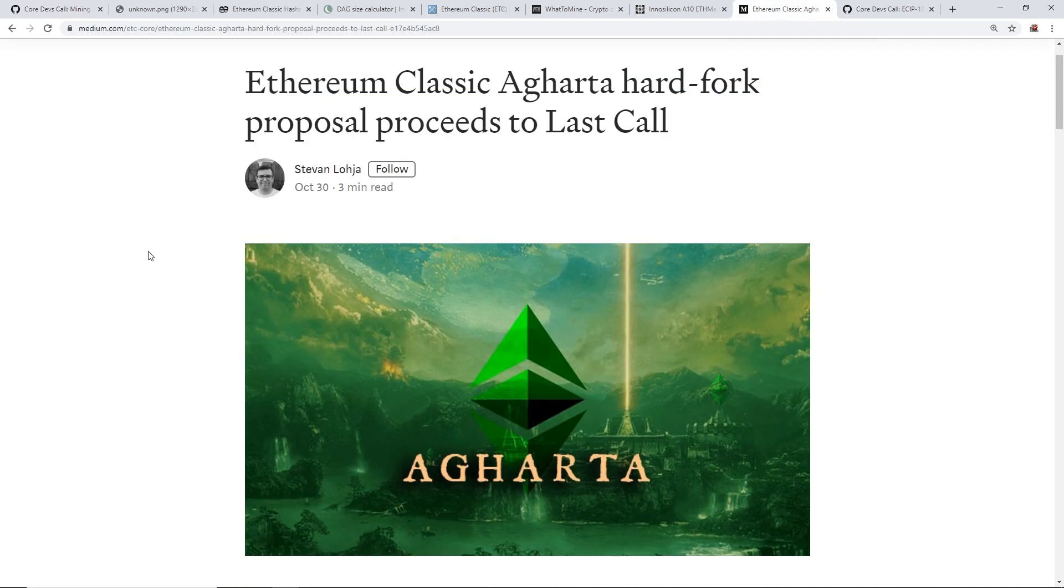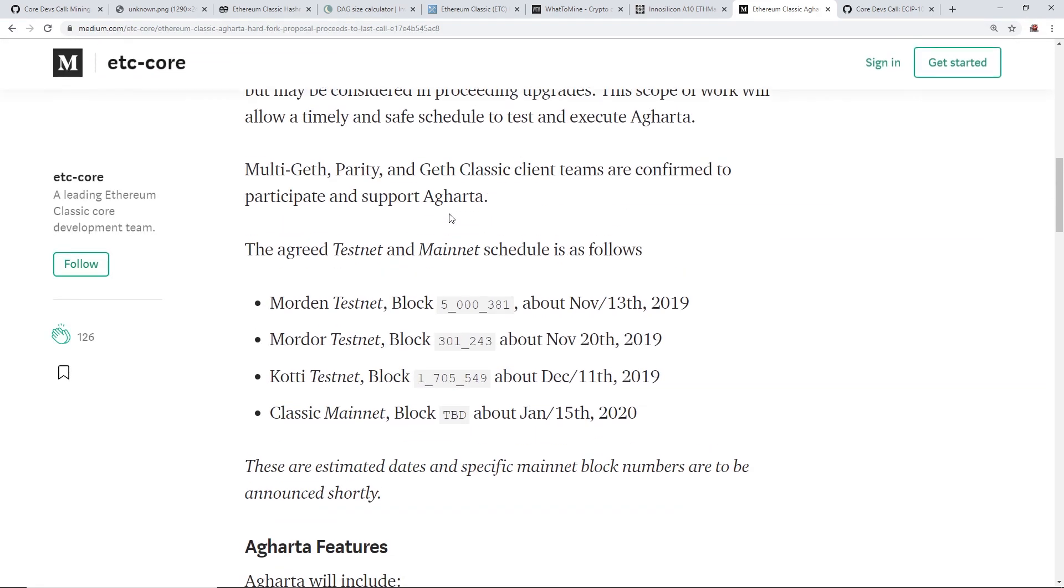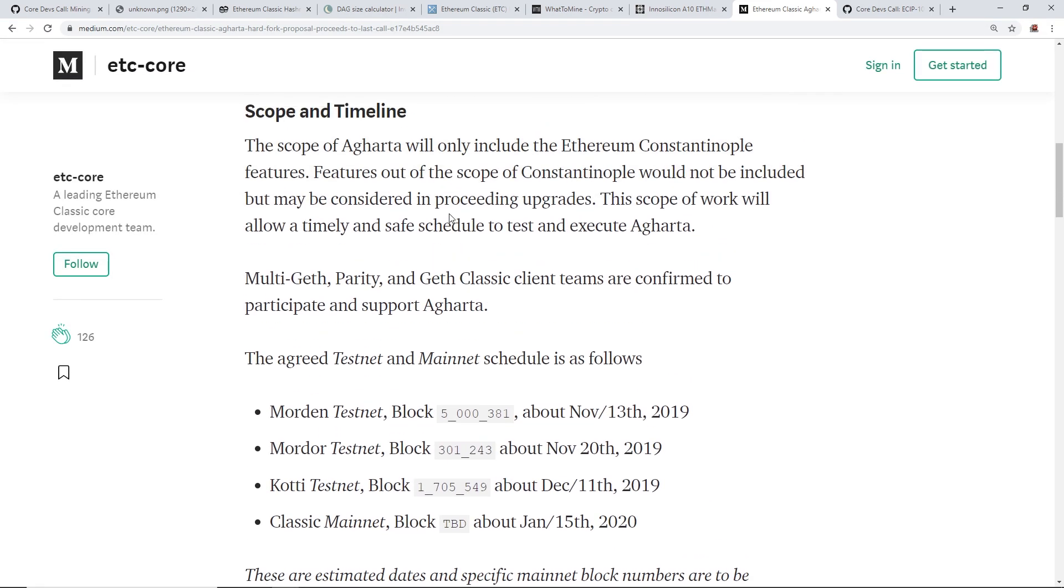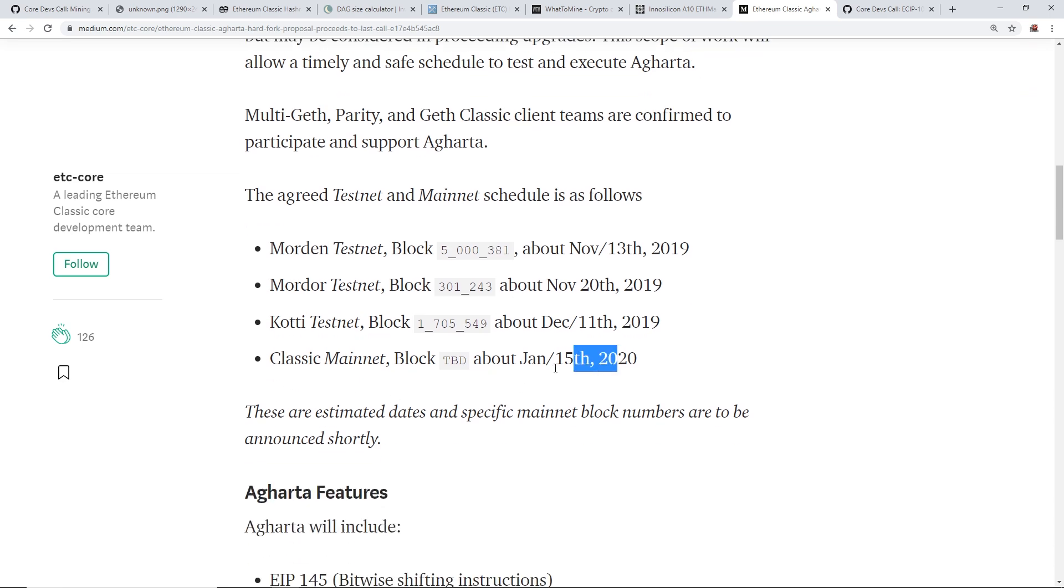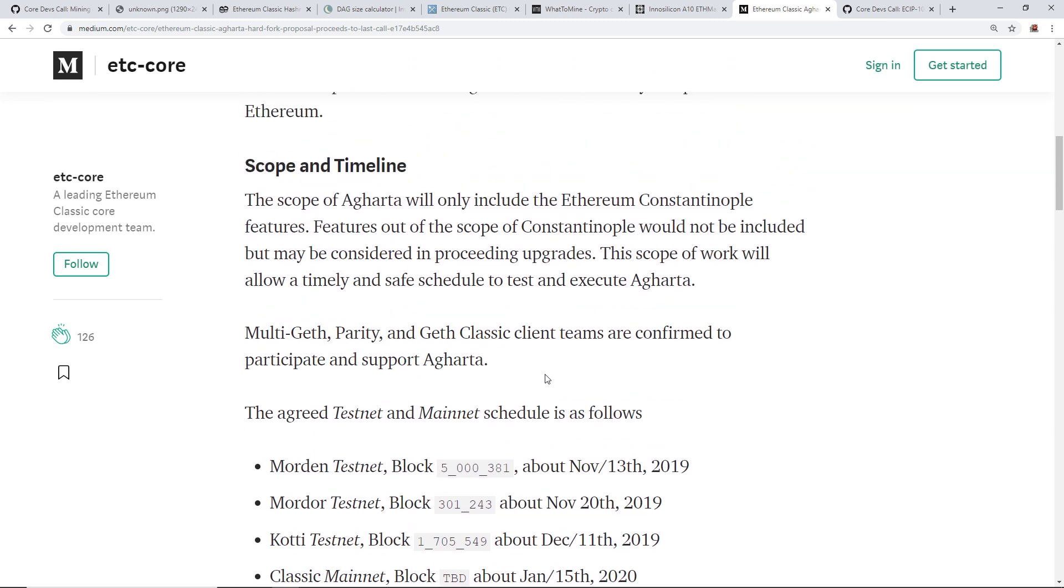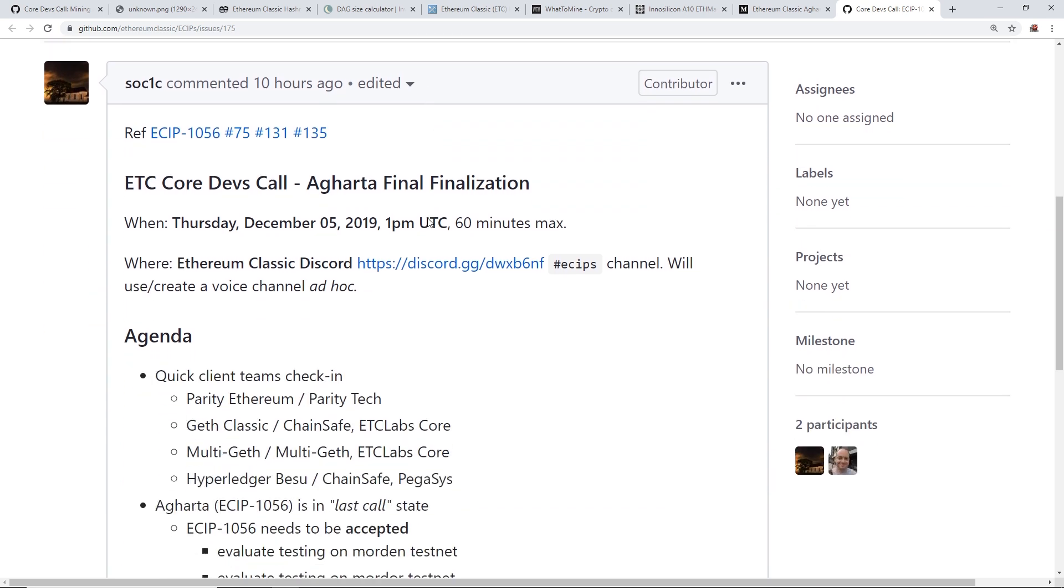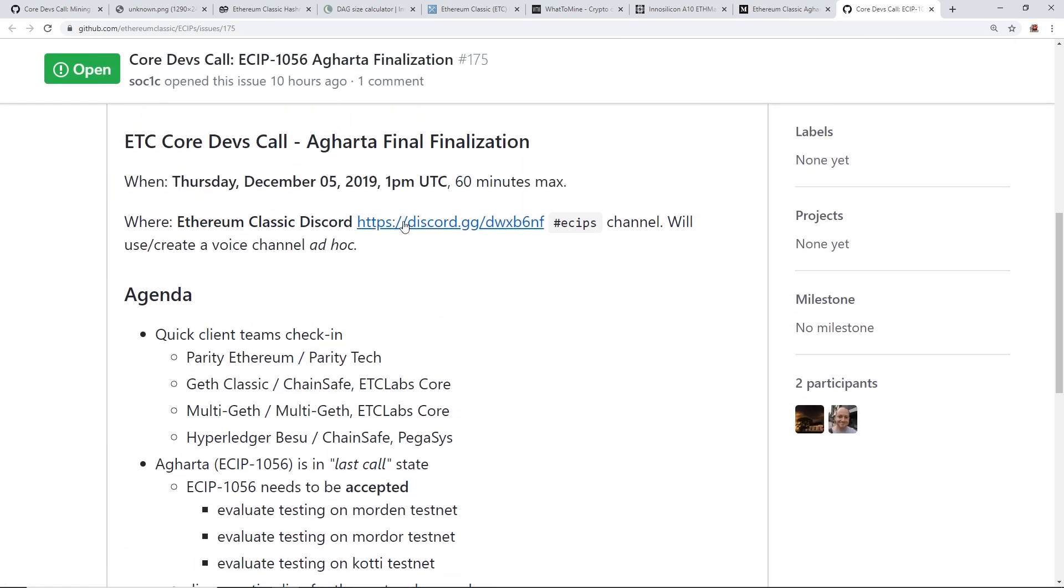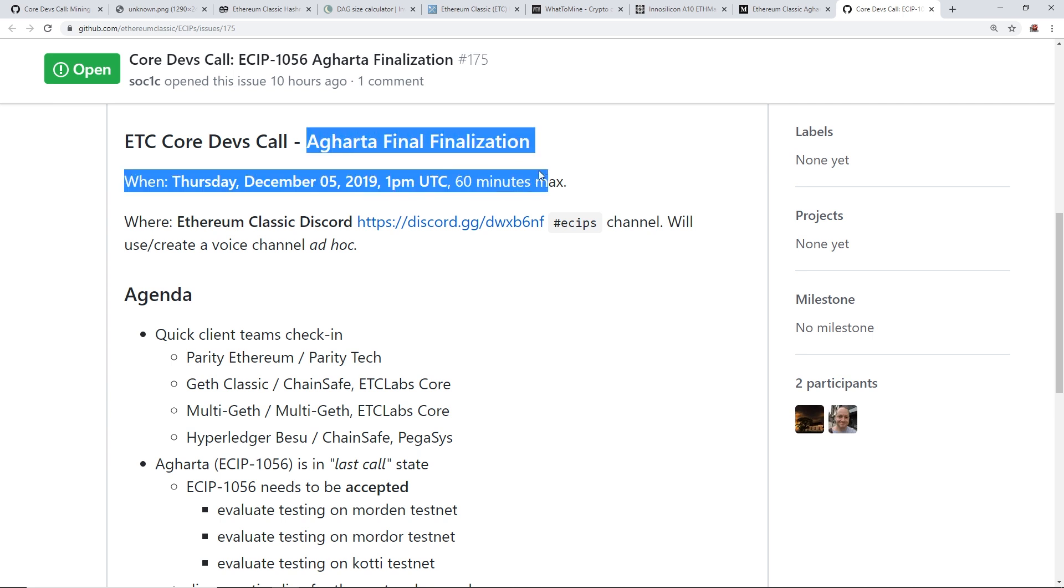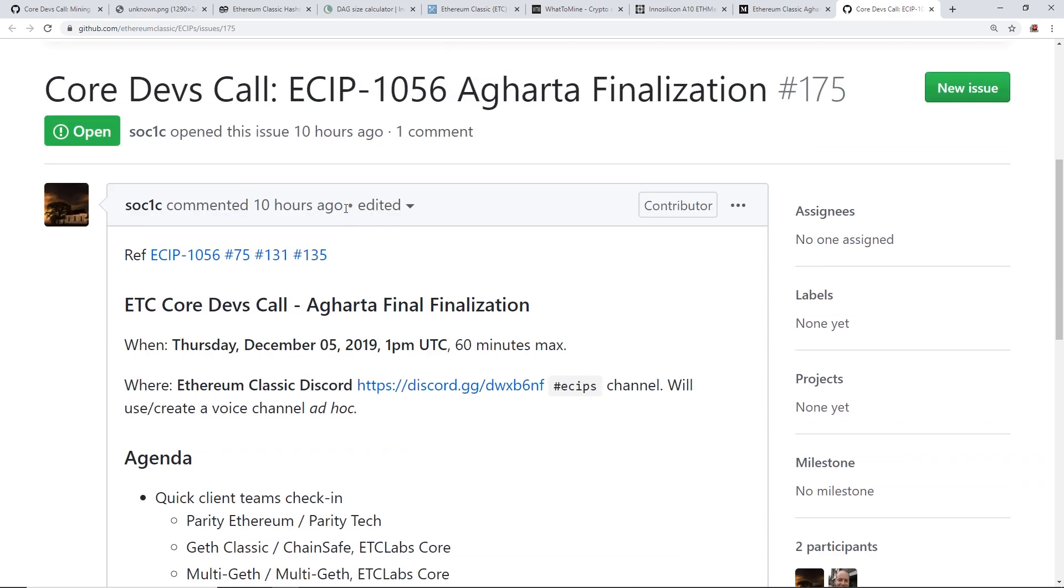Ethereum Classic is going to be hard forking. It's called, the hard fork is called AgHarta. I don't know if I pronounced that right. But it's nothing to do with mining. It's definitely, it's due to MultiGeth Parity and Geth Classic. They are confirmed to participate and support AgHarta. This is the testnet and mainnet for January 15th of 2020. So apparently this is supposed to, I think, join with Ethereum Constantinople features, which I've talked about in previous videos. That's pretty much it. Nothing to do with mining, but January 15th, I believe. And they're going to have a call on that, AgHarta final finalization on December 5th. And I'll have this link down below as well. So, if you guys want to join in on that call.